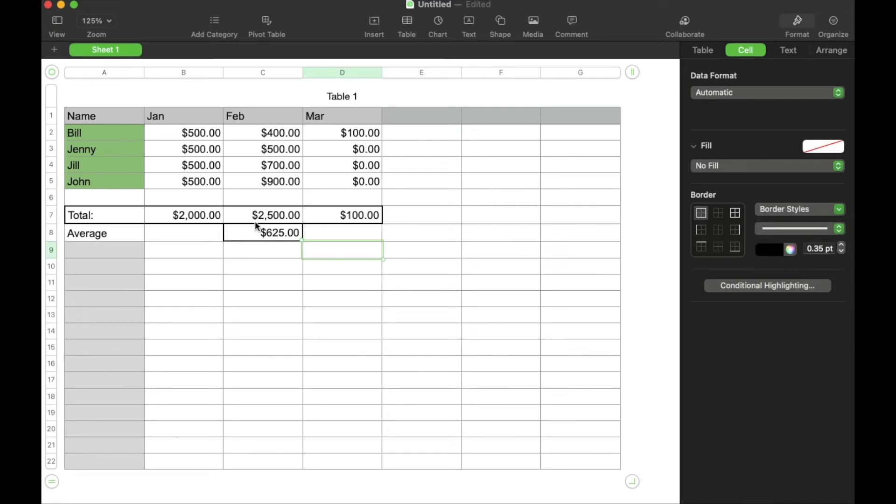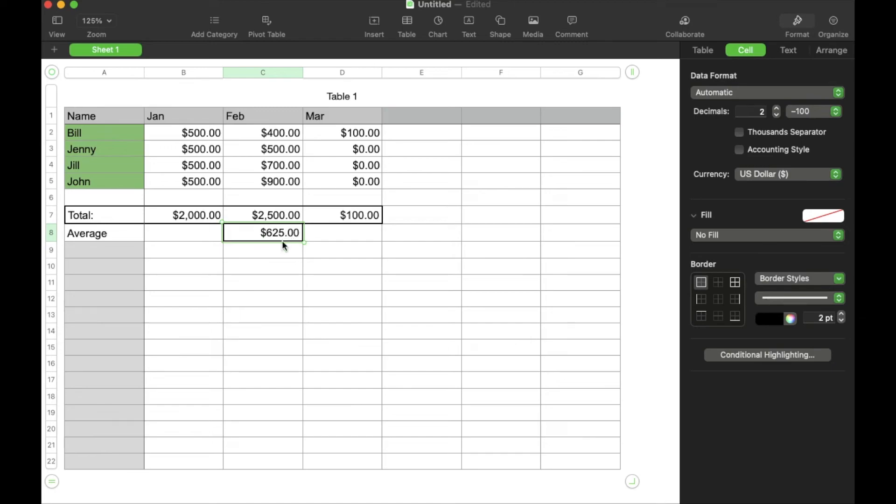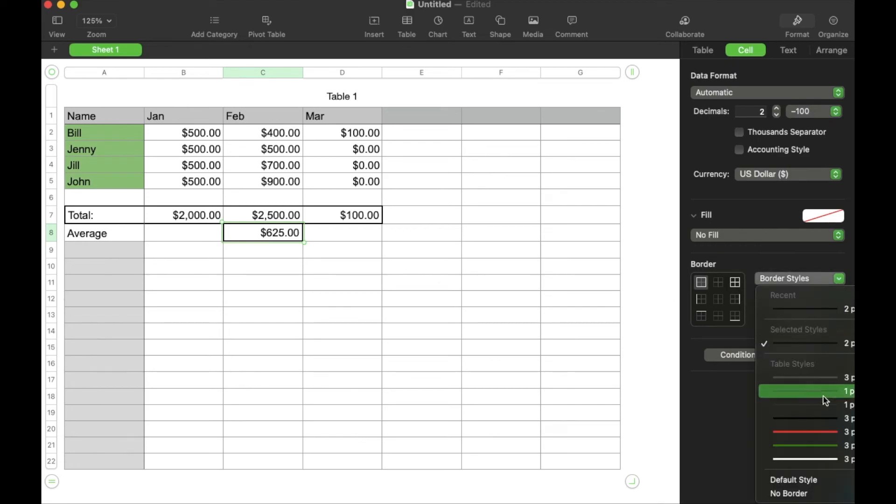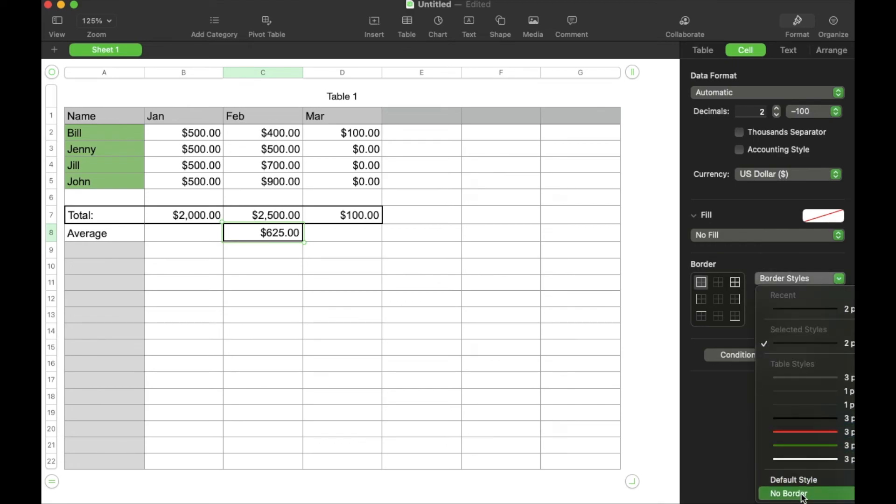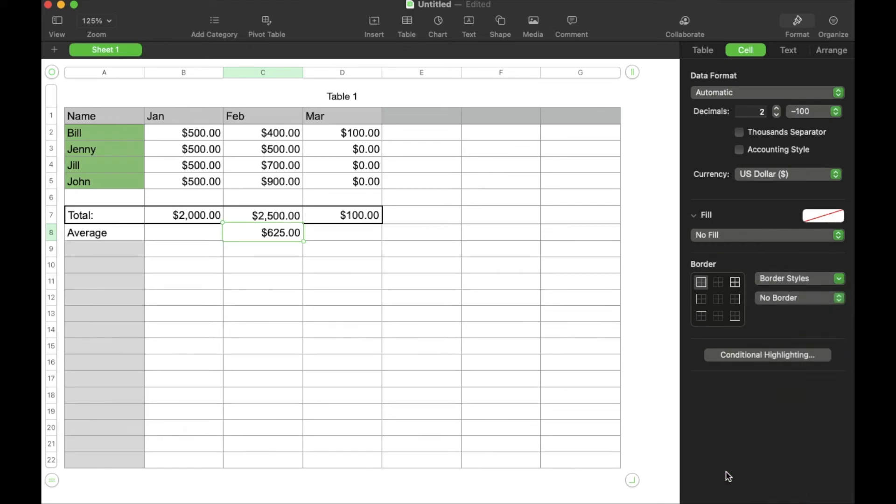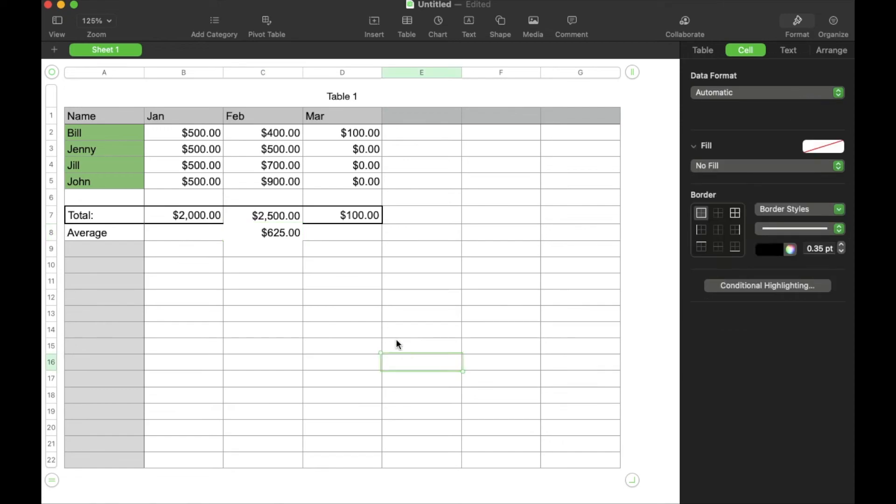Okay, so let's say you have a box that has been given a border that you don't want anymore. One of the easiest ways to erase that is simply to highlight the box. We can come over here to border styles. I'm going to drop this menu down, go all the way to the bottom and click on no border. As you can see, it's now giving us zero border around the entire thing.